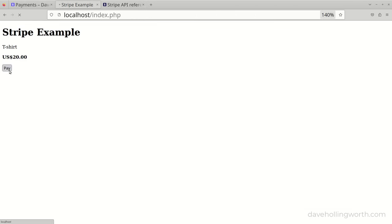The Stripe payment page takes care of all the payment processing for us, including data validation and processing the payment itself. We can integrate this easily into any PHP web application using the official PHP Stripe library. If you need more details, the official documentation is simple but comprehensive. There's a link to all the code shown in this video in the description, along with links to sites shown and relevant documentation. Please don't forget to like, comment and subscribe, and as always, thank you for watching.